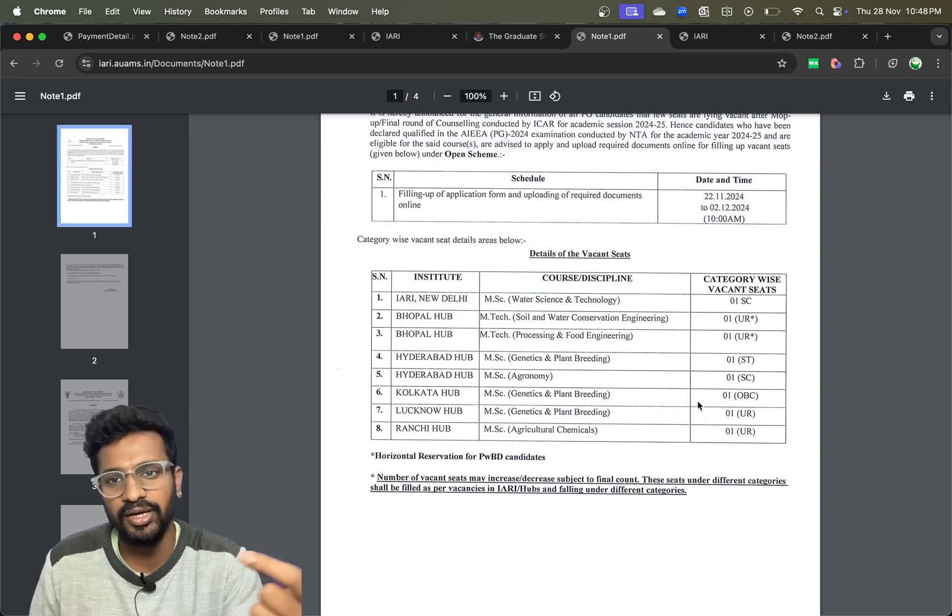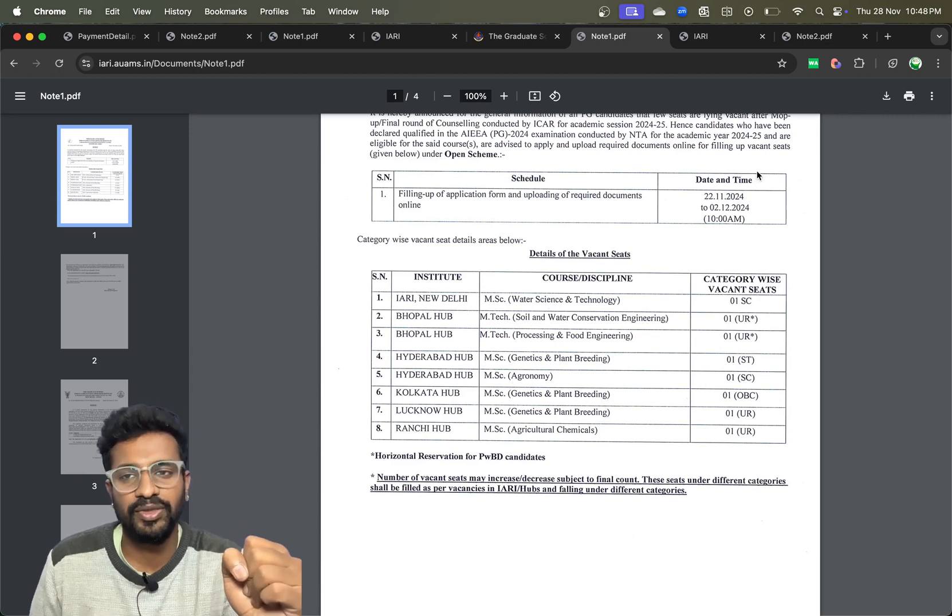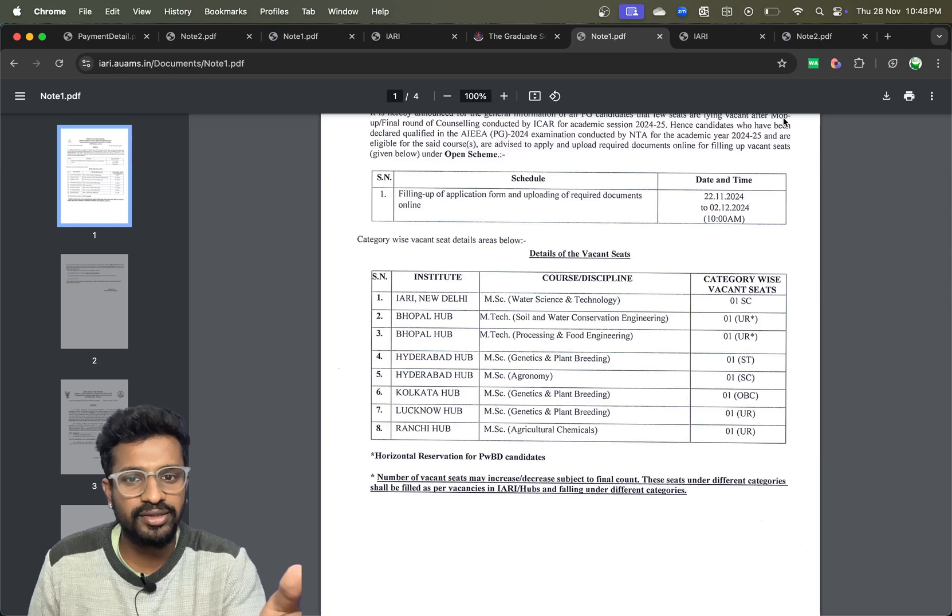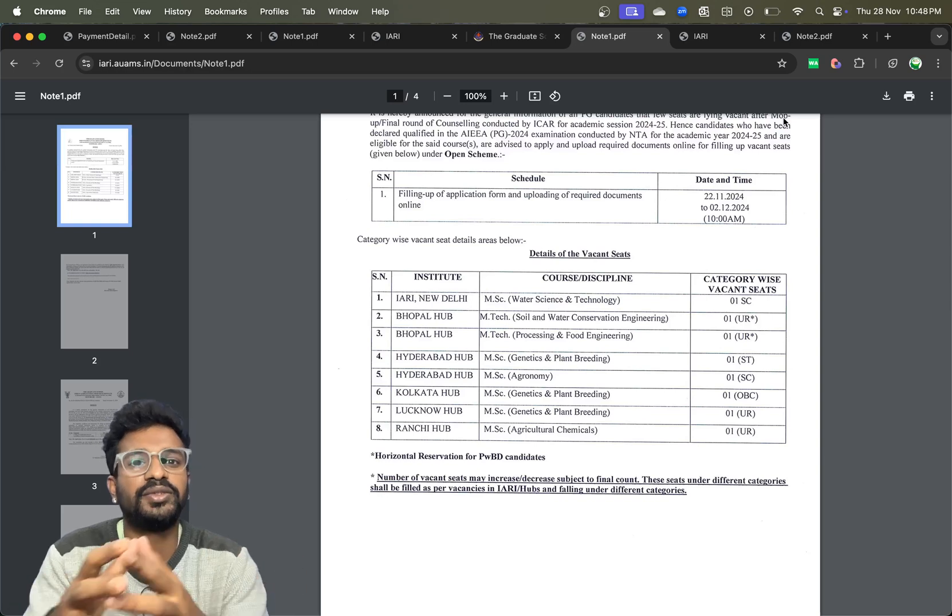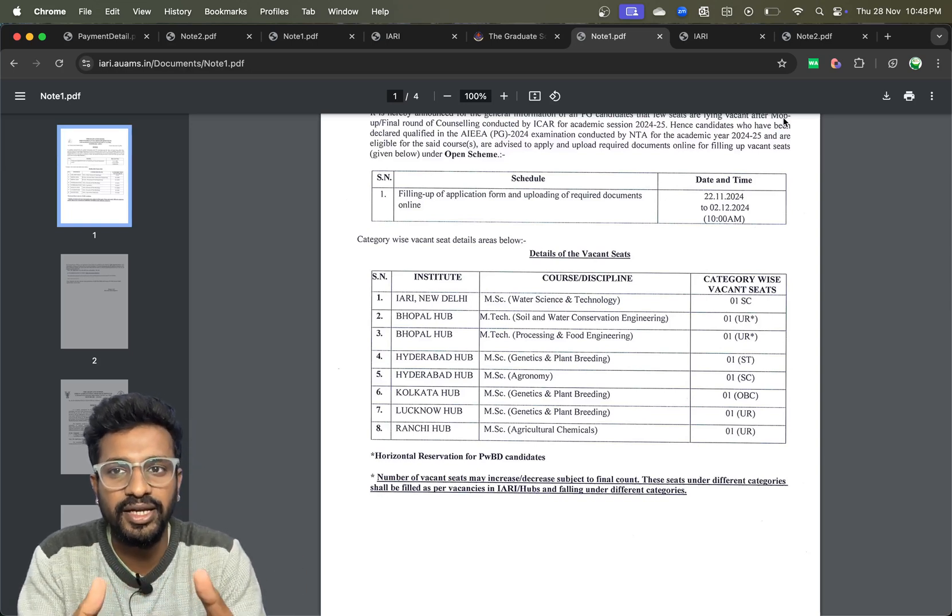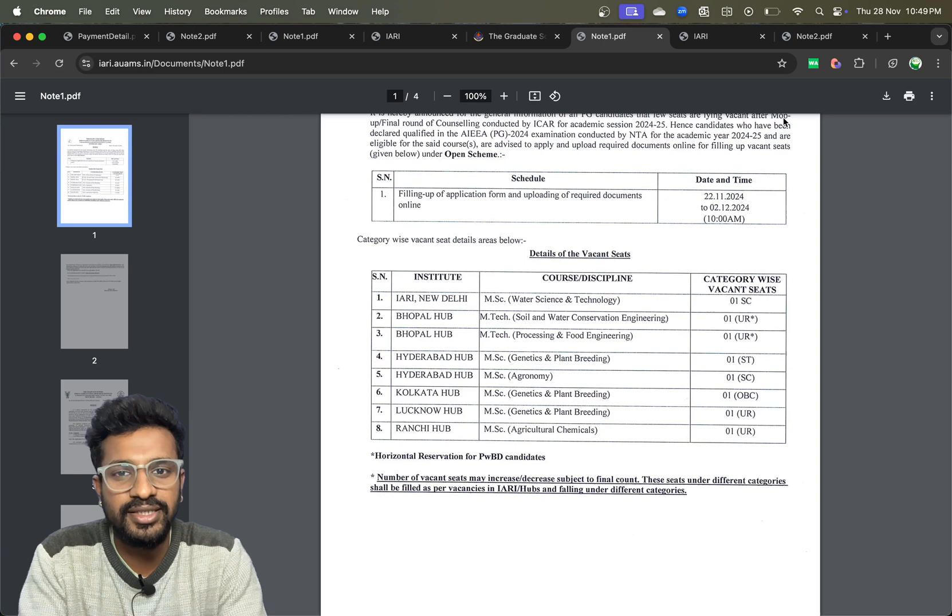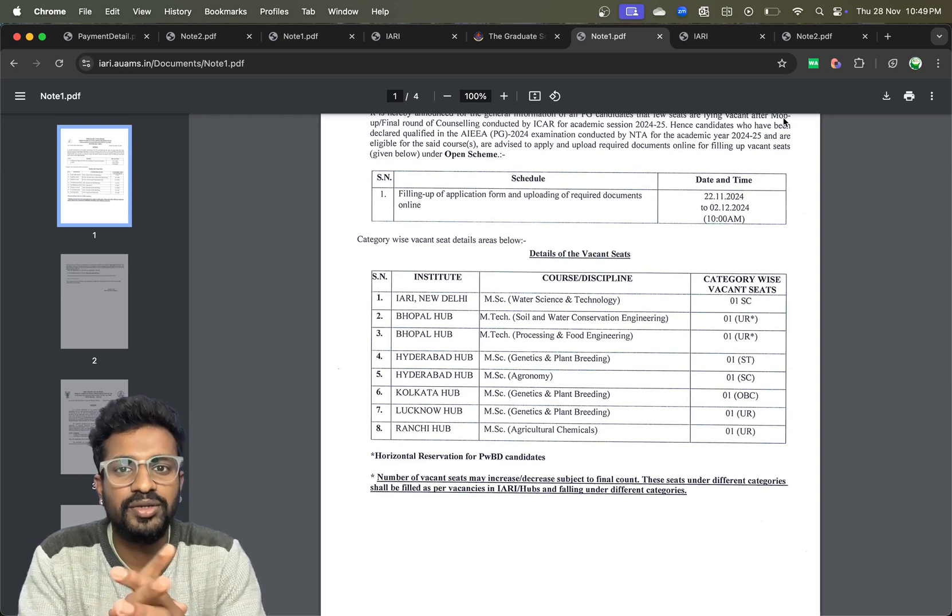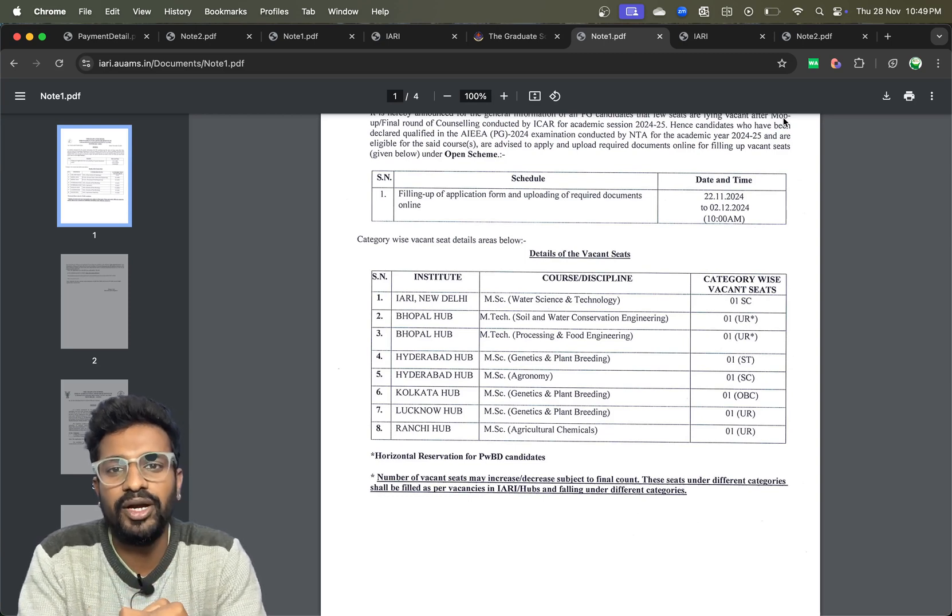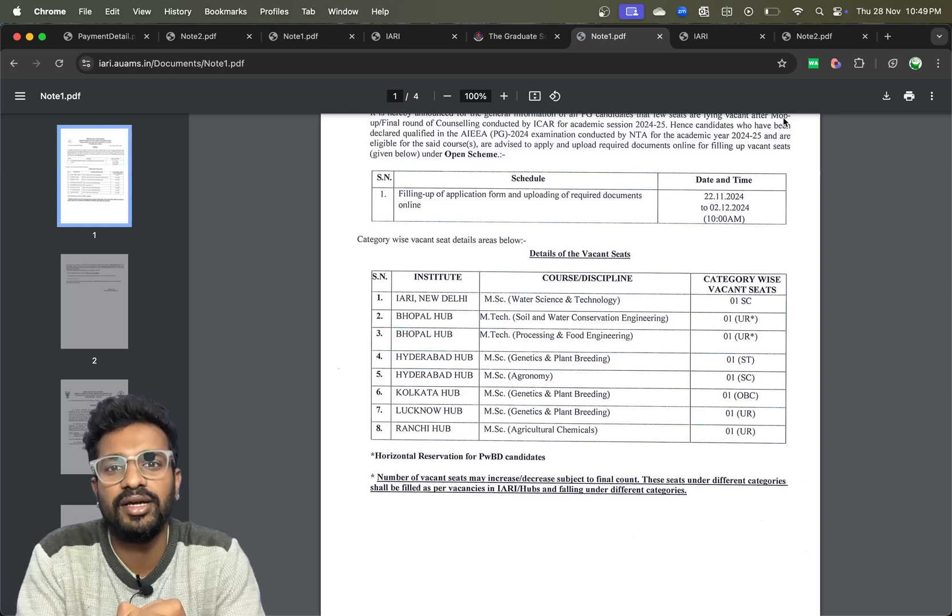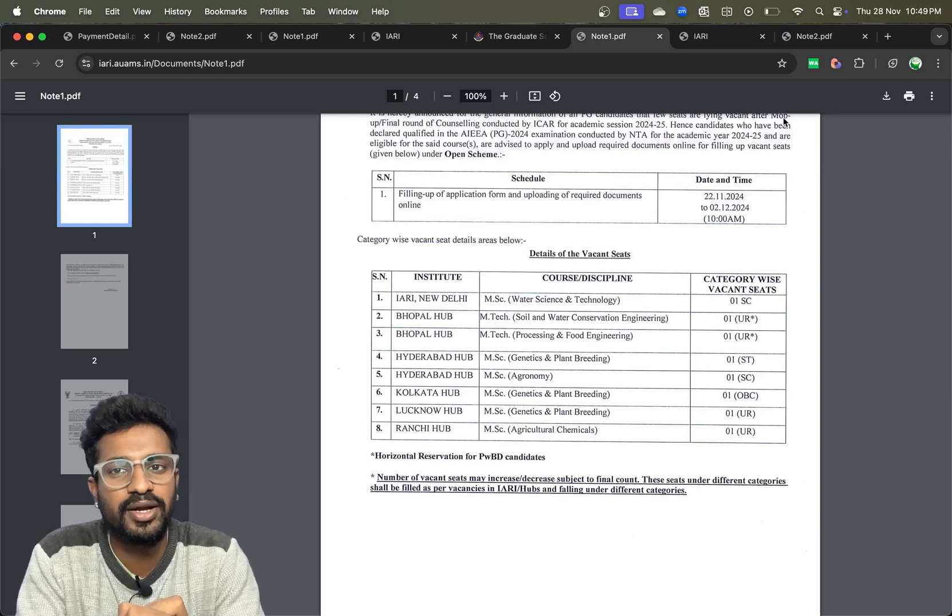There is one more doubt regarding whether the students who have completed the degree after the deadline given by ICAR, whether they are eligible or not. In this bulletin, they have clearly mentioned that everything should be in accordance to the ICAR counseling brochure and the eligibility criteria.